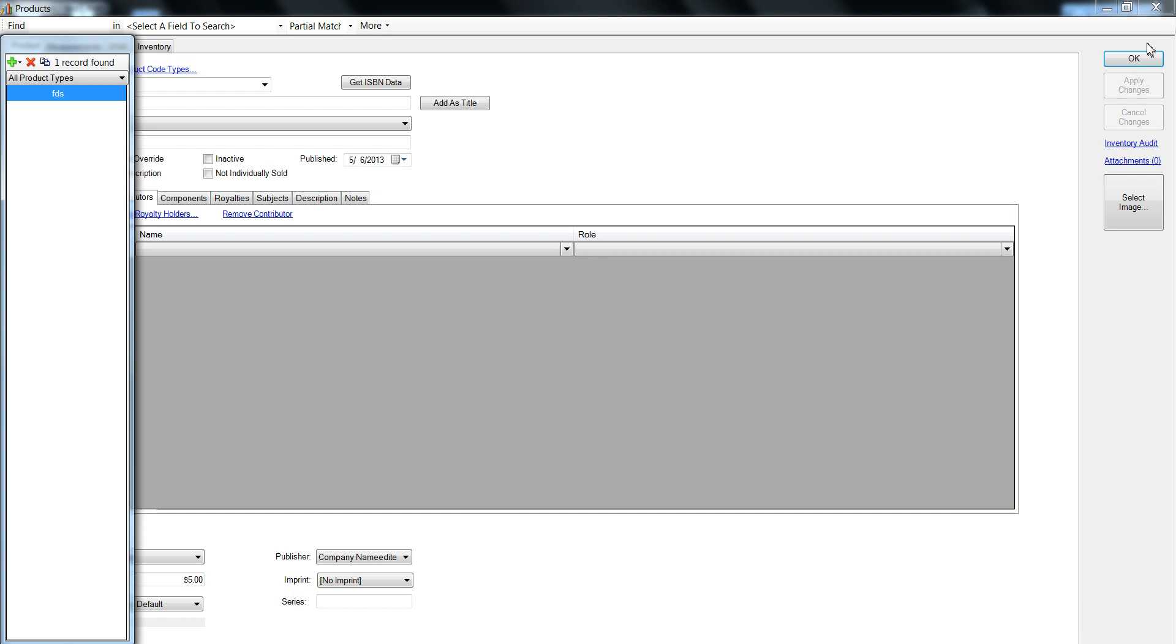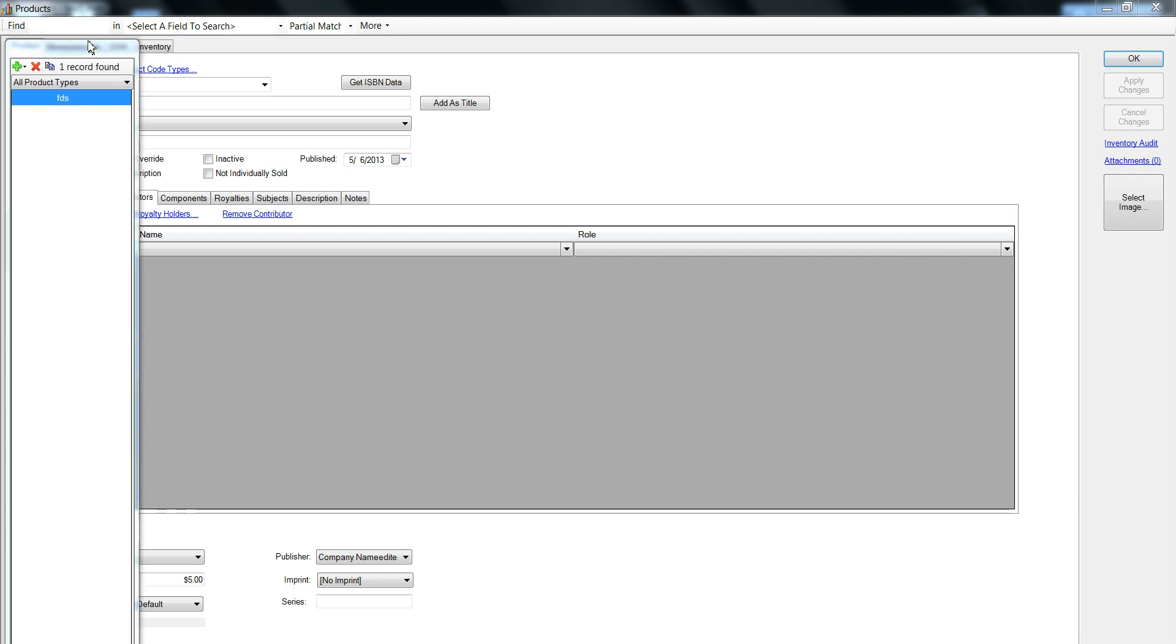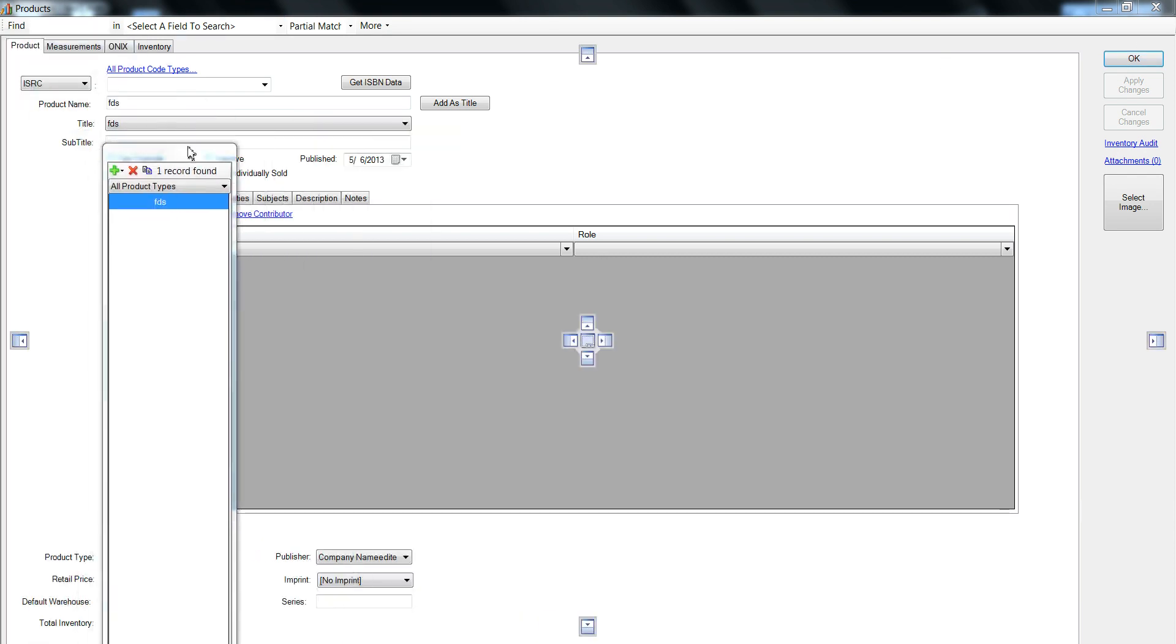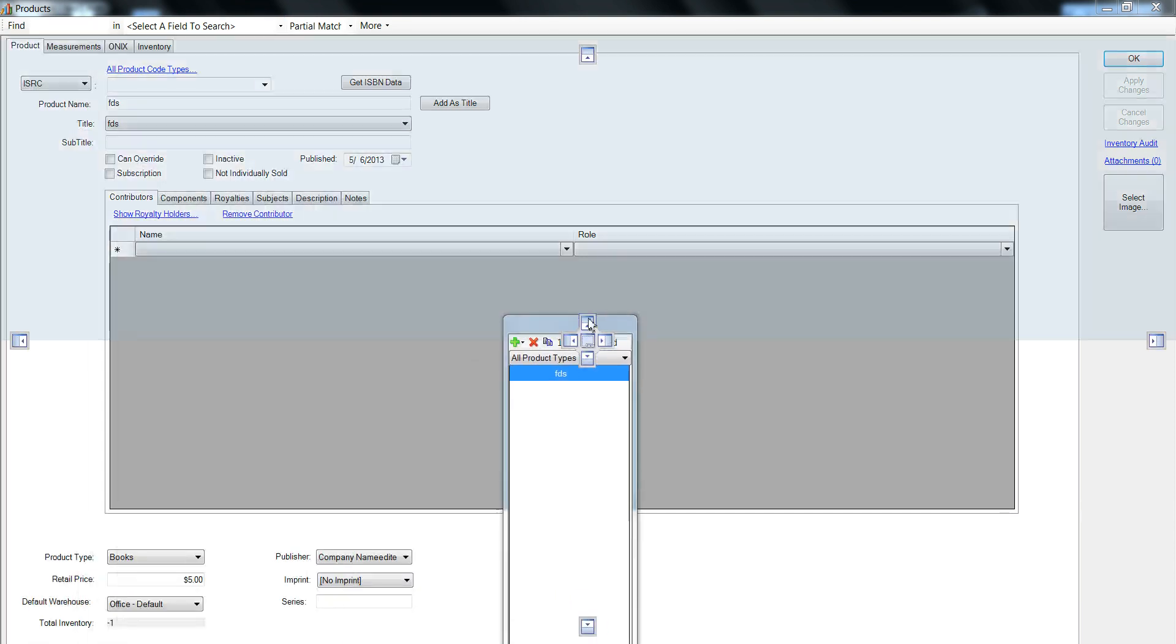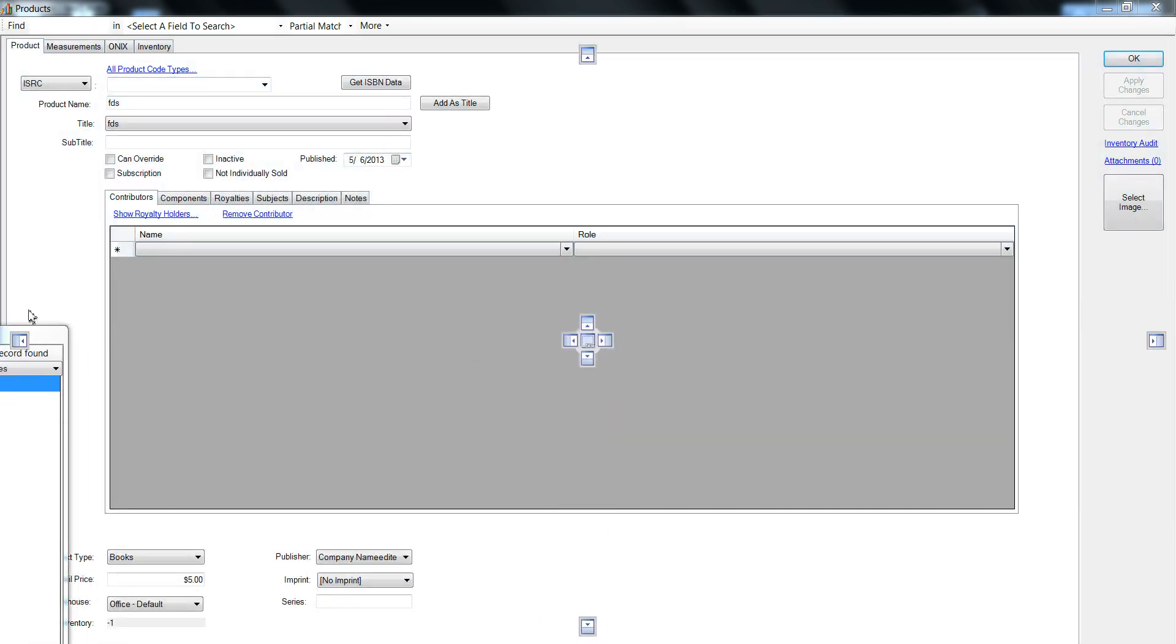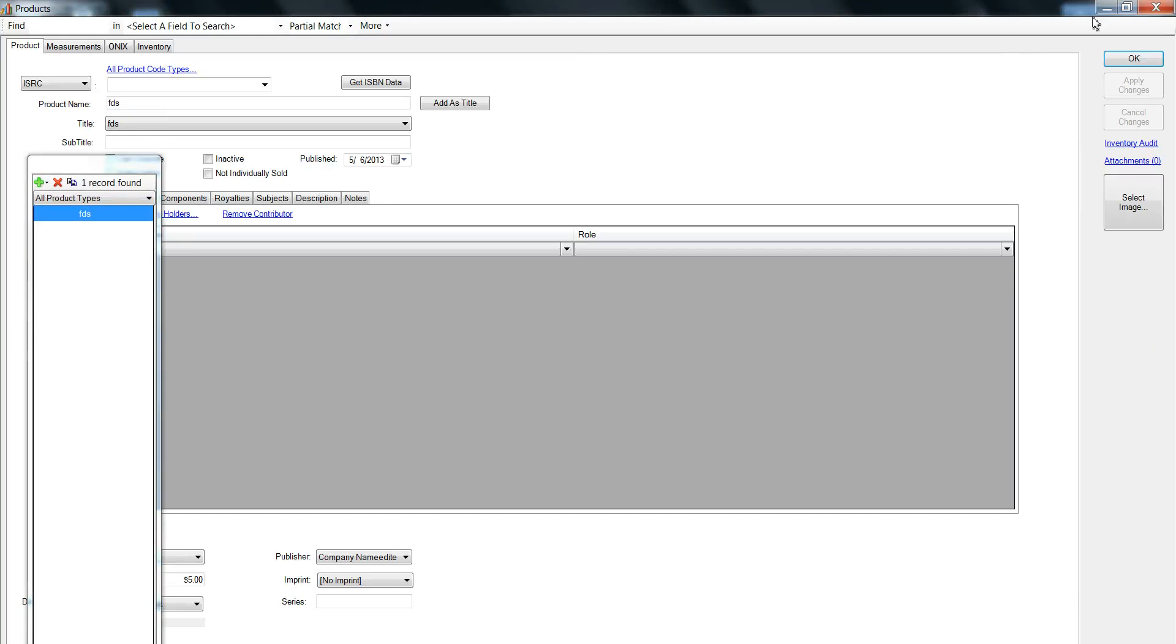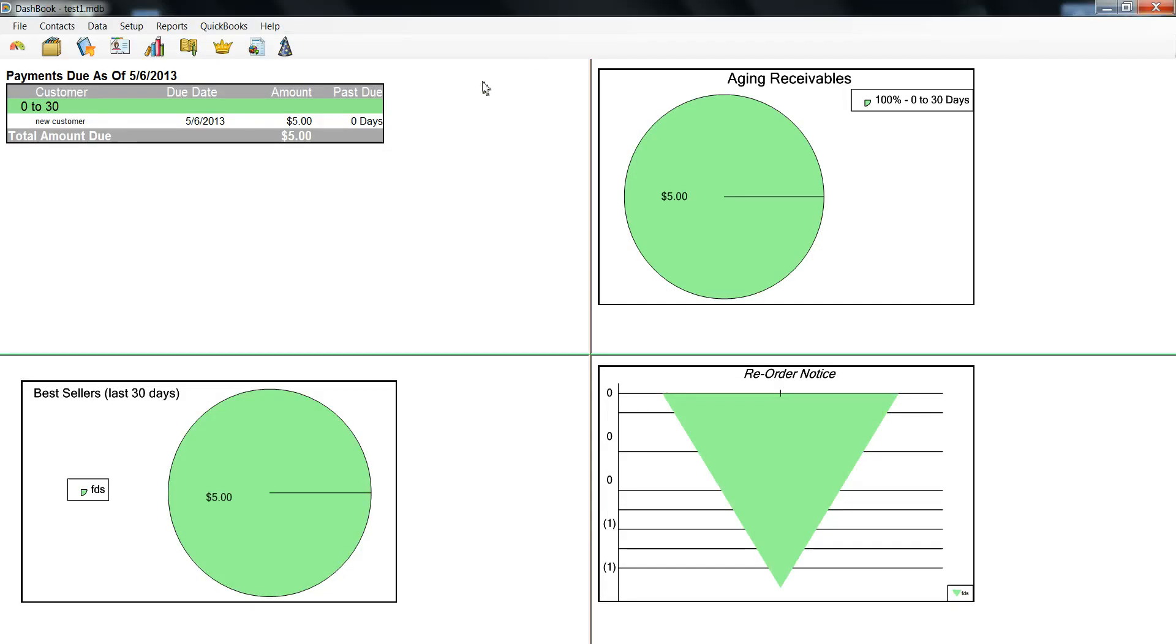We would be able to move it around. And you can see these symbols here allow it to dock to different areas. But if we don't dock it, if we just have it hanging out there and we close the window,